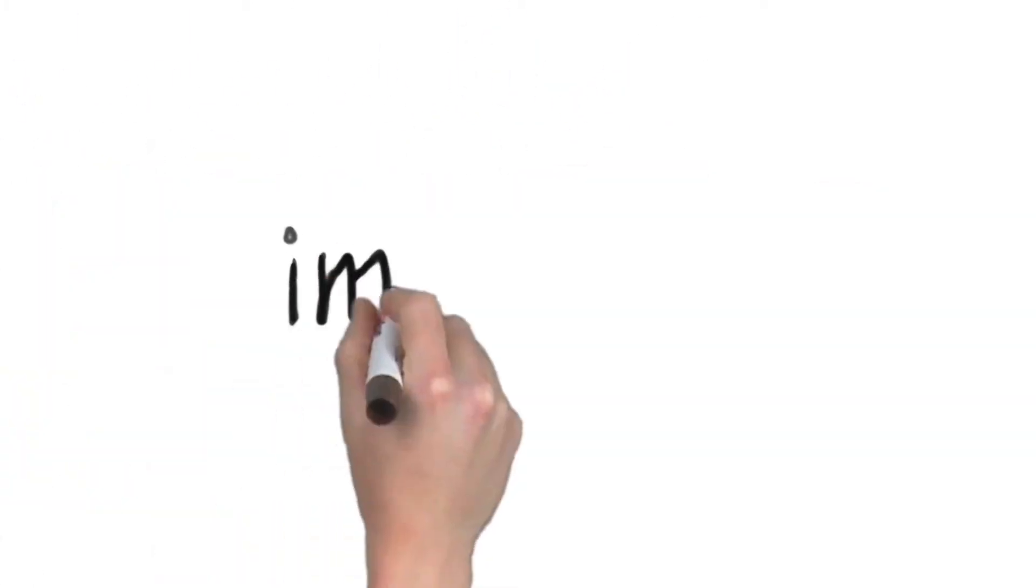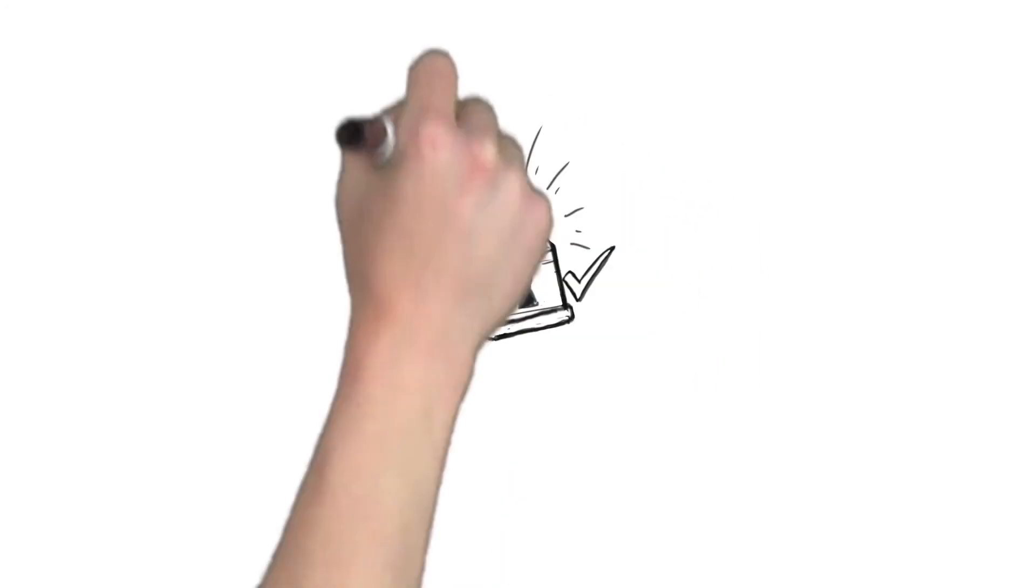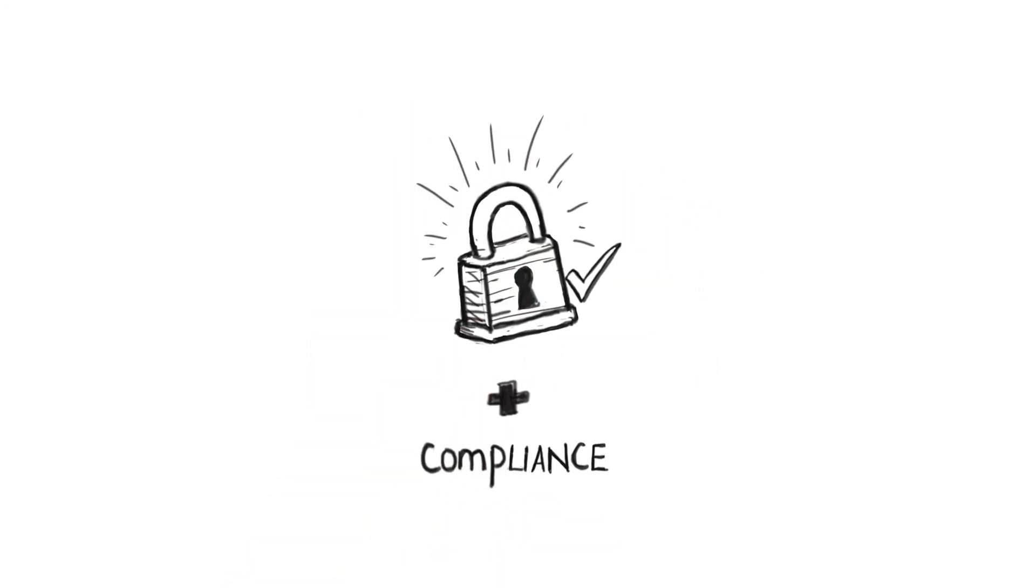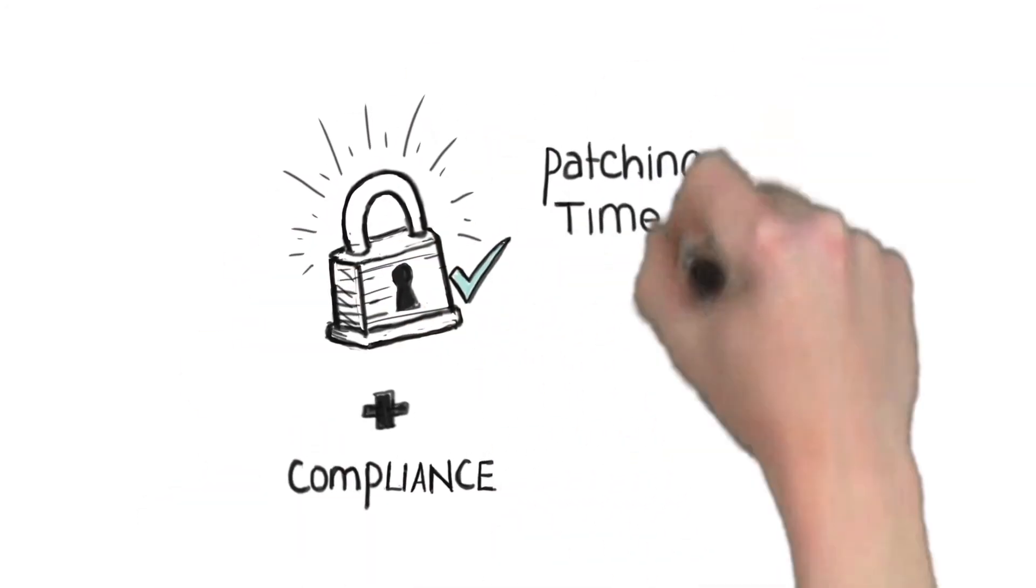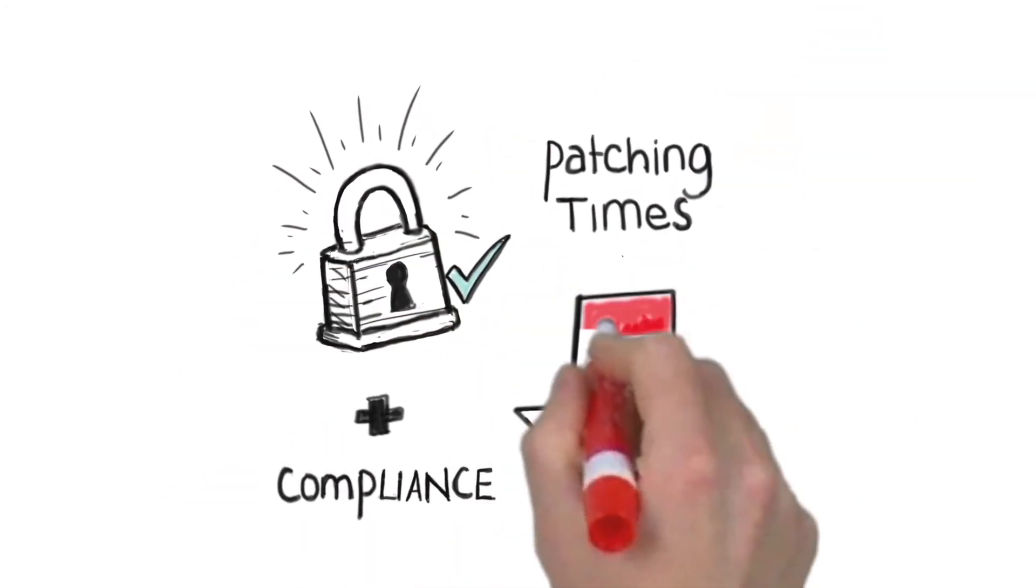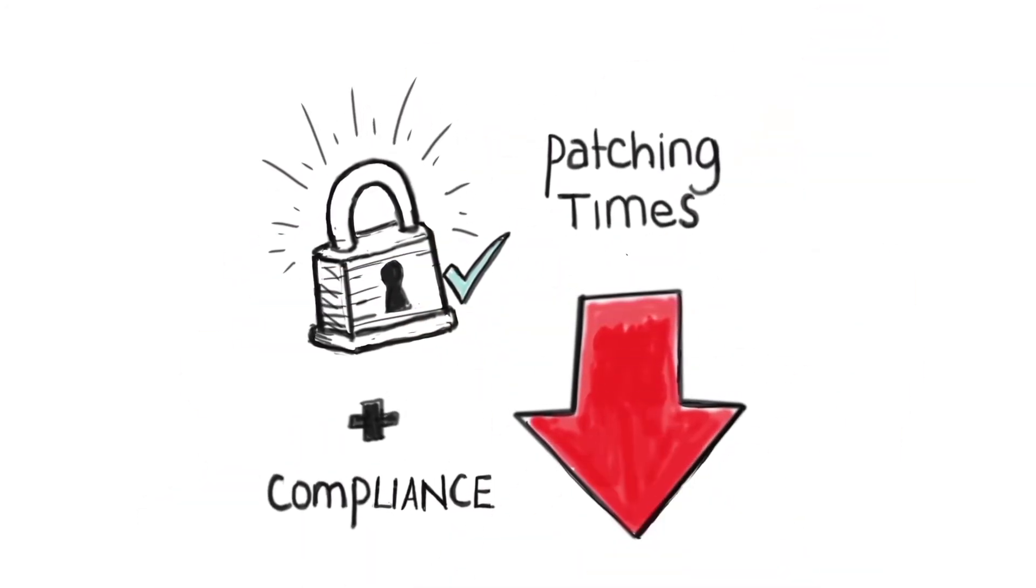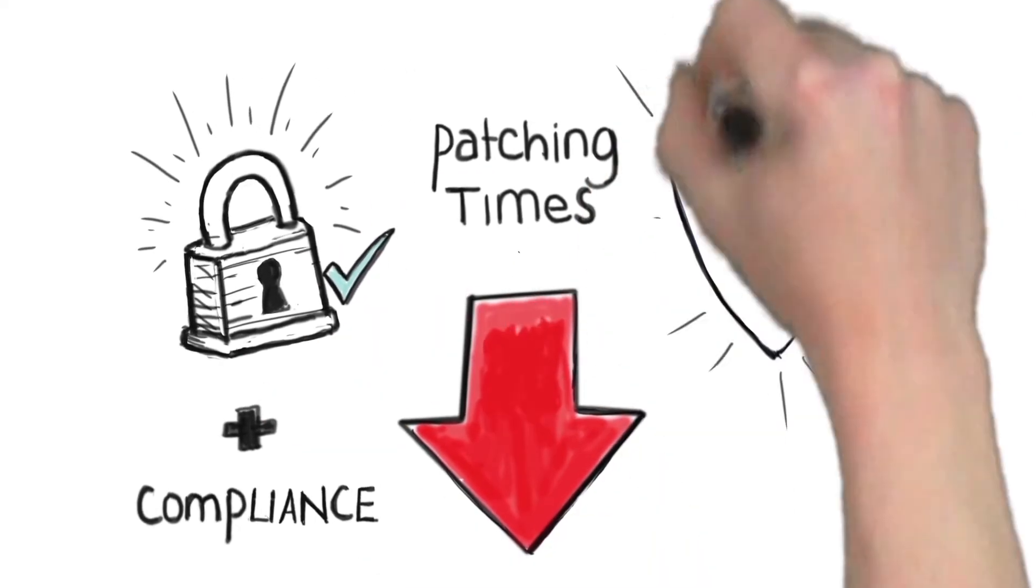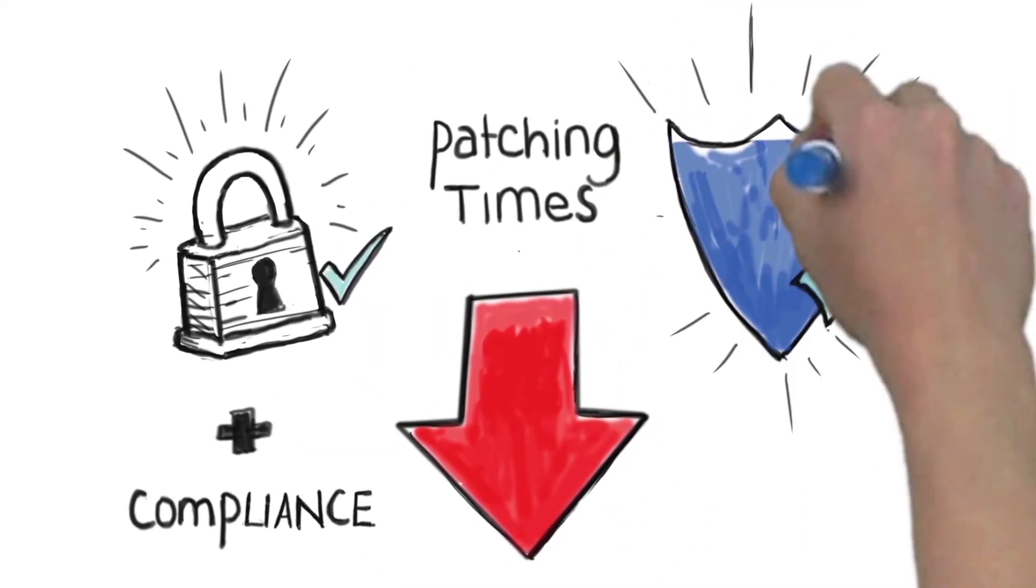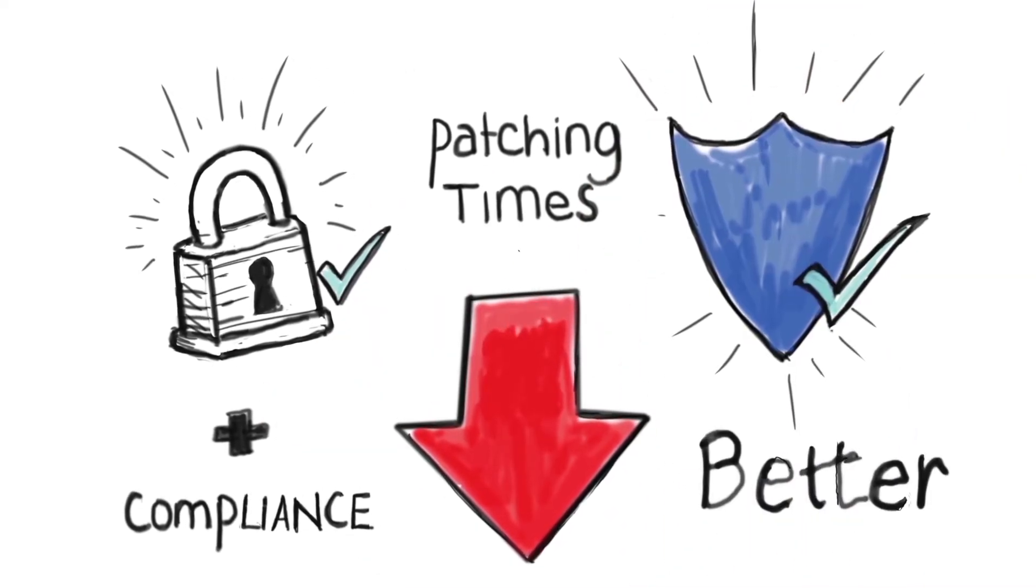It also means improved IT security and compliance. Remote power on lets you patch after hours, which accelerates patching and means fewer patches are missed, giving your business better protection.